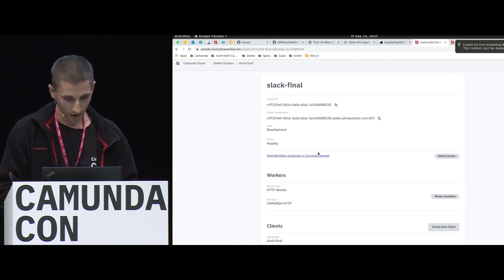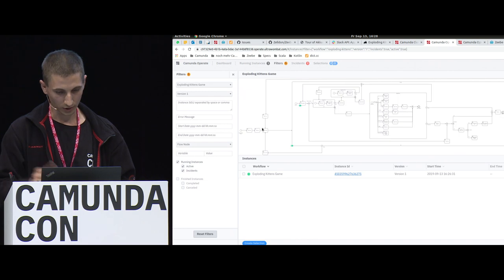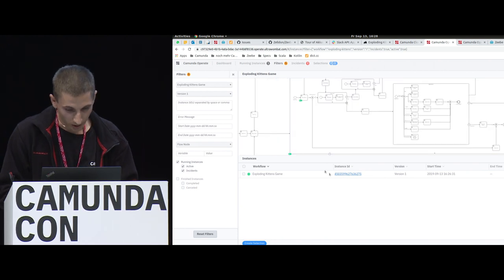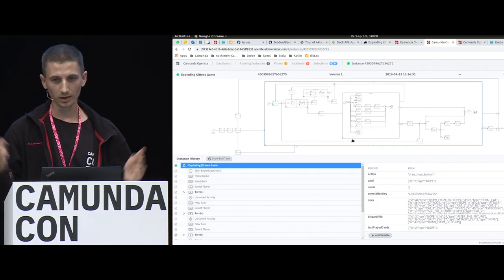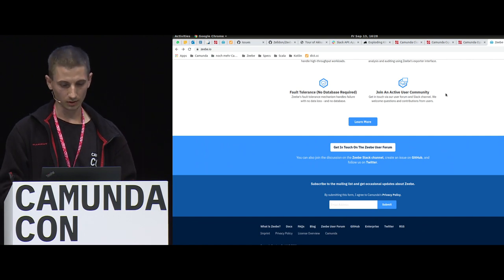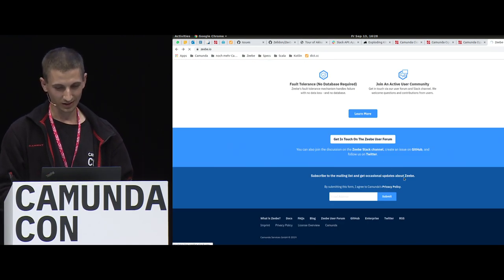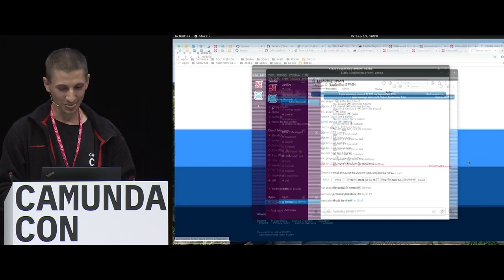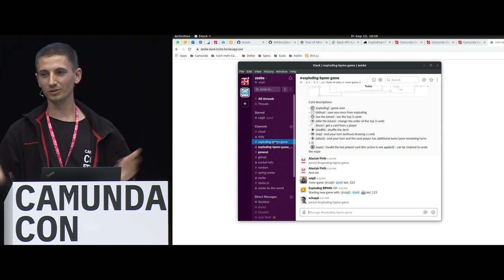Let's check Camunda Cloud and go to Operate to see our instance. We can see the instance which was created just now. We open the instance view and can see we did a couple of turns — this is really running on Camunda Cloud. You can all play it too on the Camunda Slack channel. Go to camunda.io, scroll down, go to the Slack channel, select the channel called Exploding BPMN Game, and you can play there.